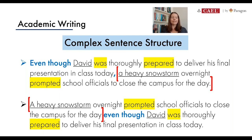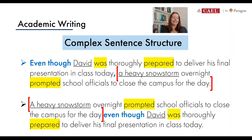A helpful way to remember: if you're starting with the dependent part — the weaker part — it needs all the help it can get to attach to the strongest part of the sentence, so you add the comma to make a smooth connection. In the bottom, you're starting with the independent or complete part, and it's strong enough to just keep running into the dependent clause. Find a technique that works for you, but this one has always helped me keep the comma rules straight. It's a small point, but a very important one.